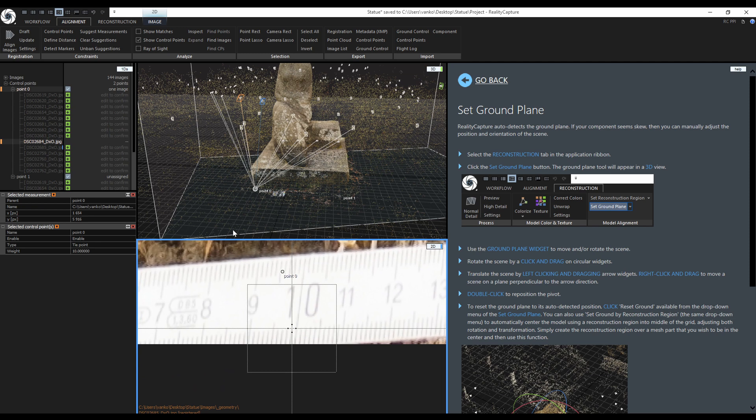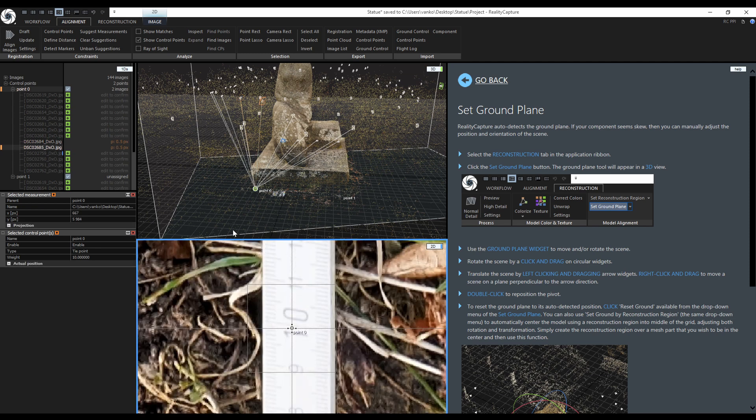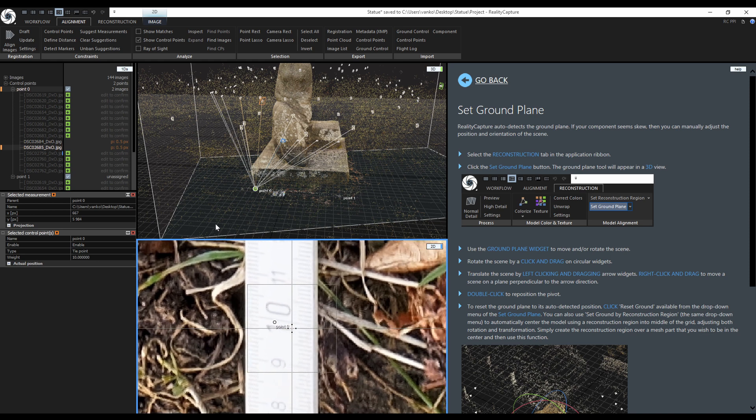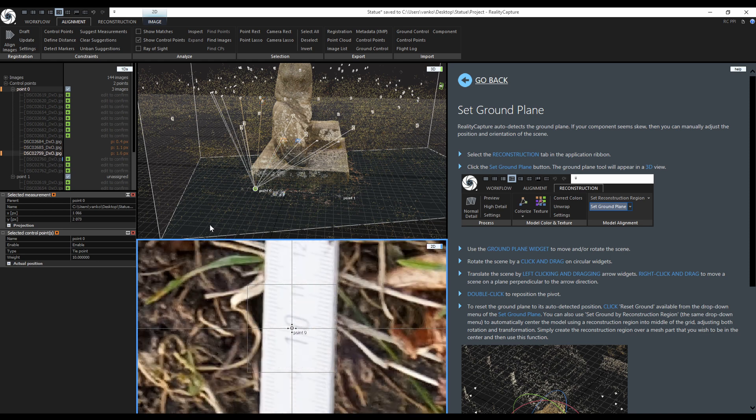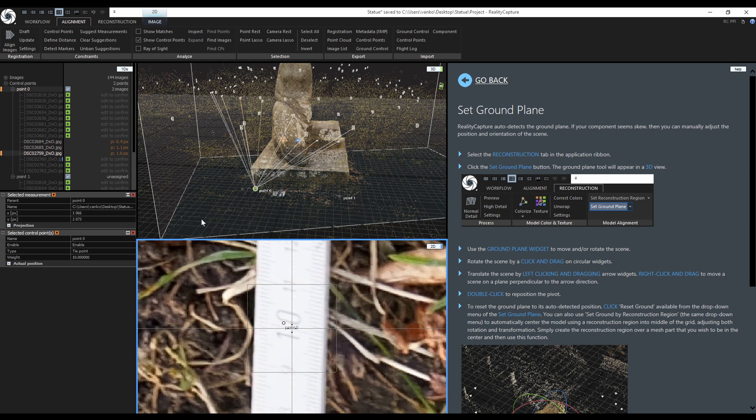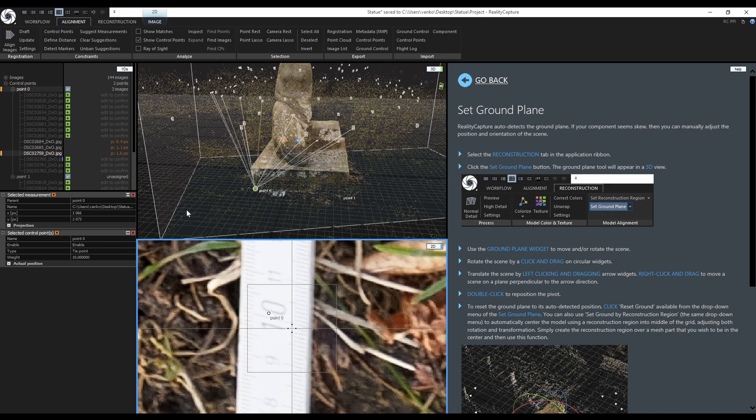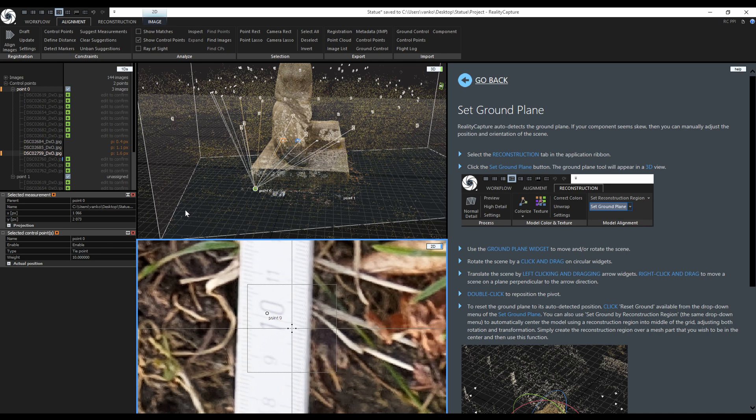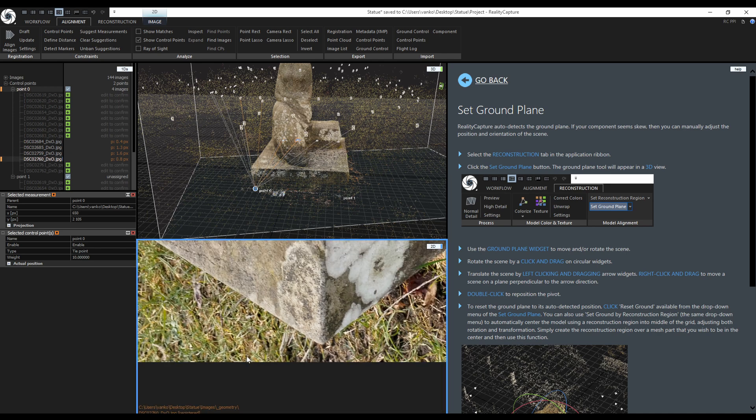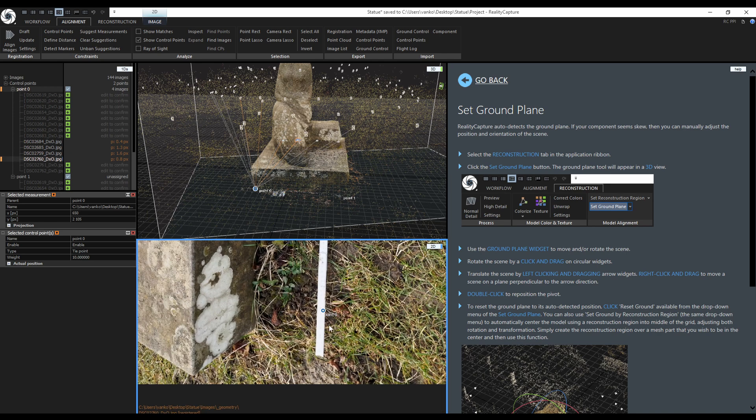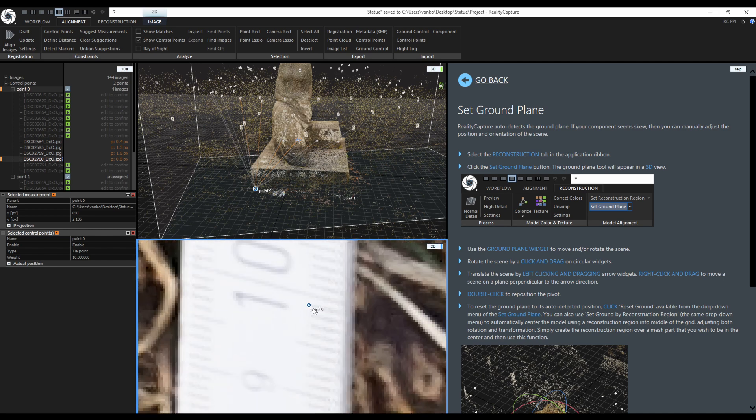to confirm the control points position and simultaneously switch to the next image. I will repeat the same for other images. As I am adjusting and confirming the position of the control points in the 1D's view you can see the calculated error. Everything under two pixels is in the green.